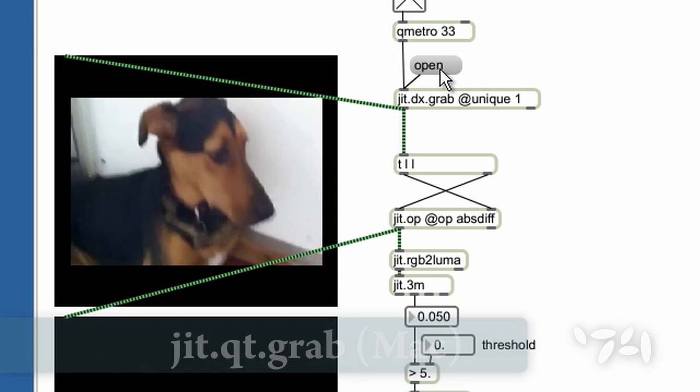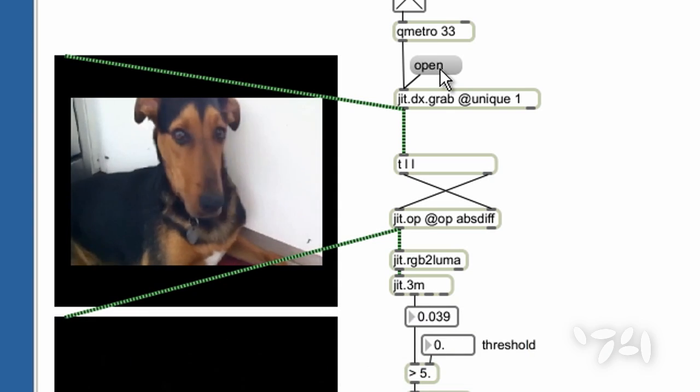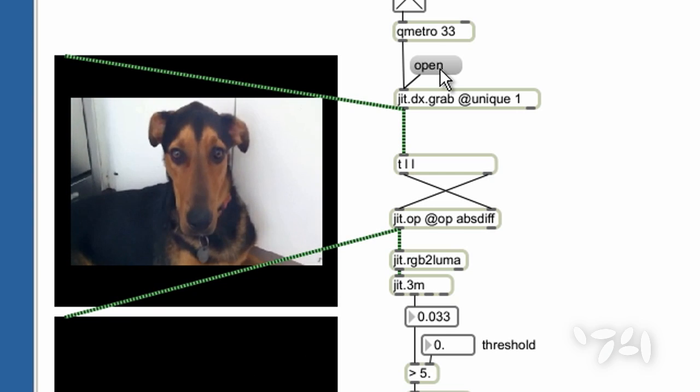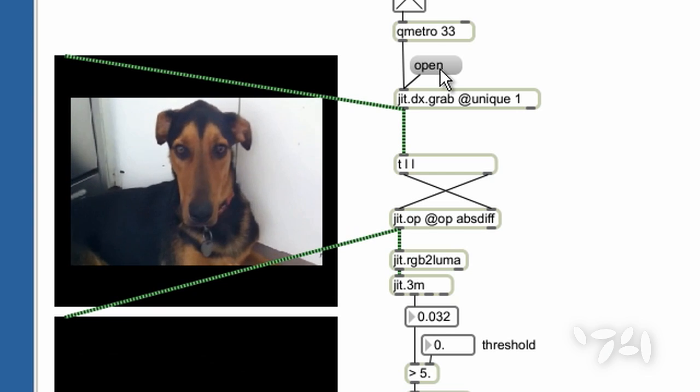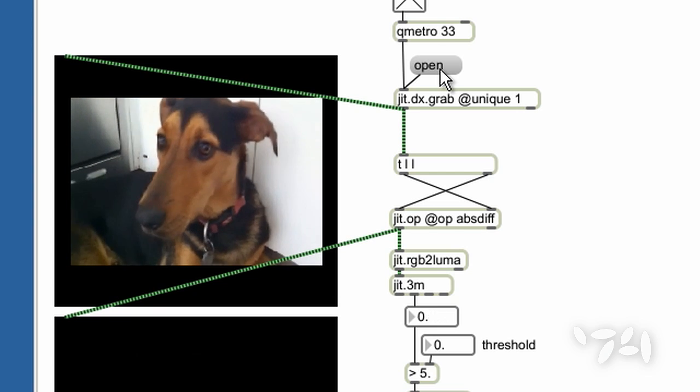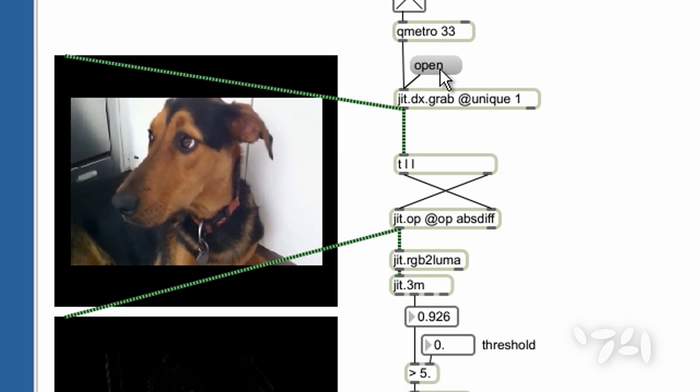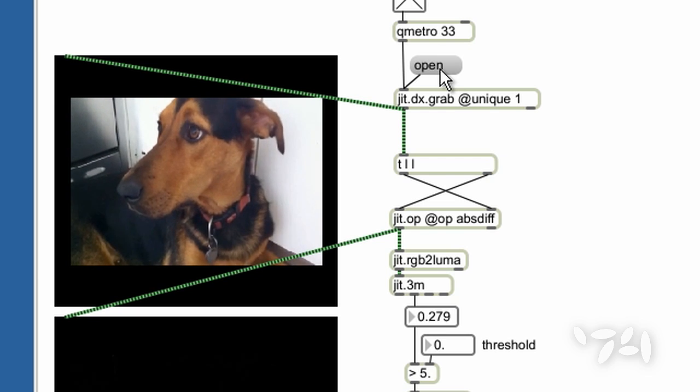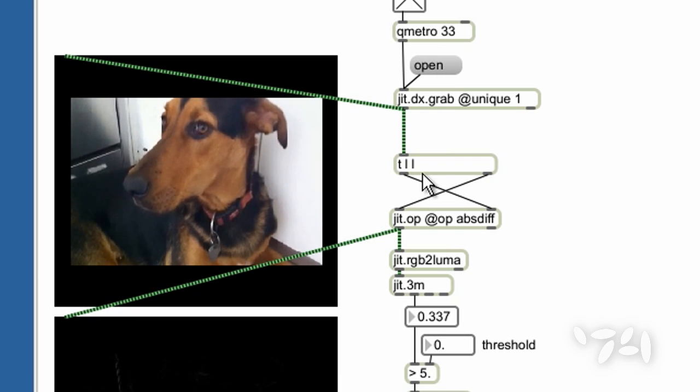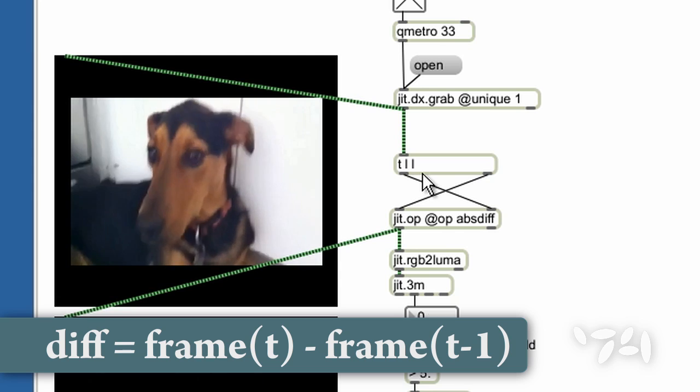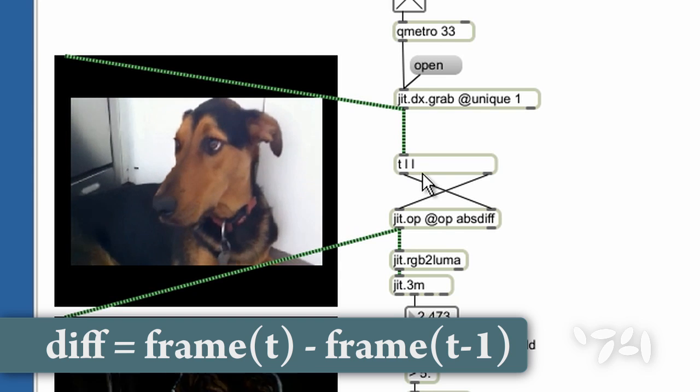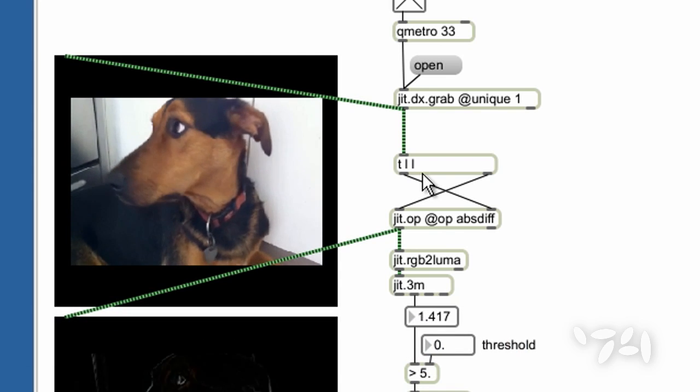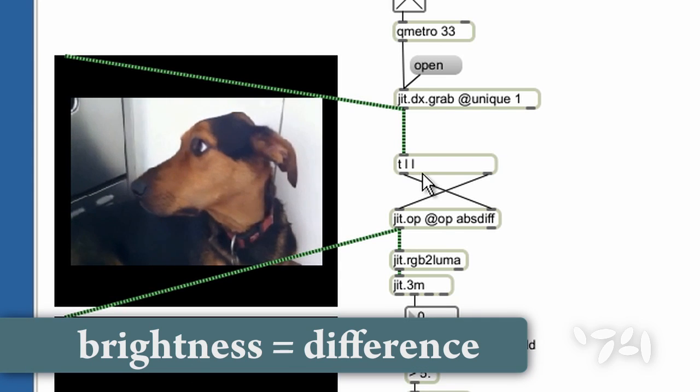In order to detect movement in a video stream, what we need to find out is if the images in each frame are changing from one to the next. So what we do is we subtract the previous frame from the current frame and measure the resulting frame for brightness or difference.